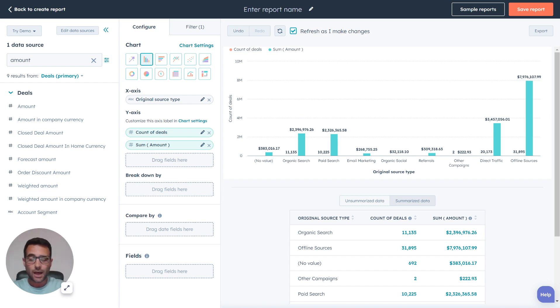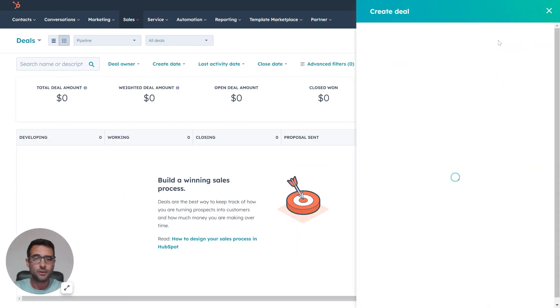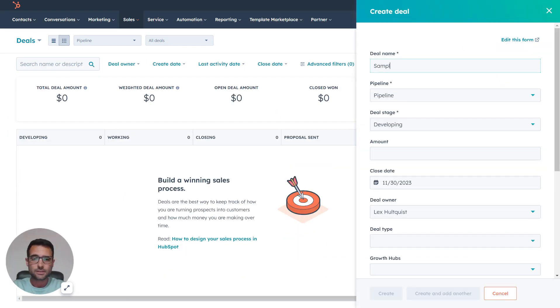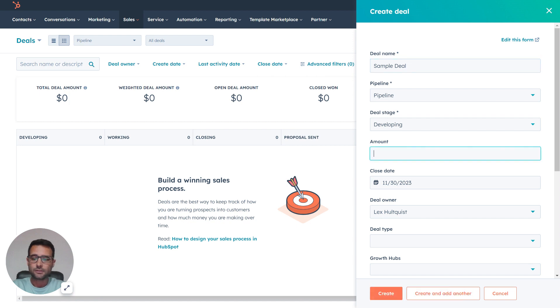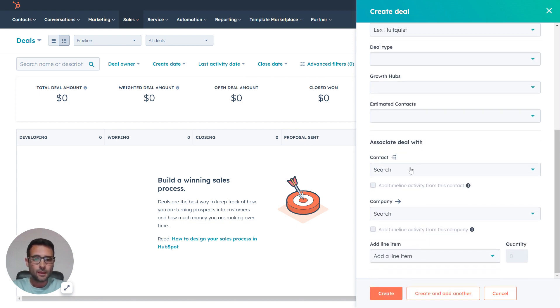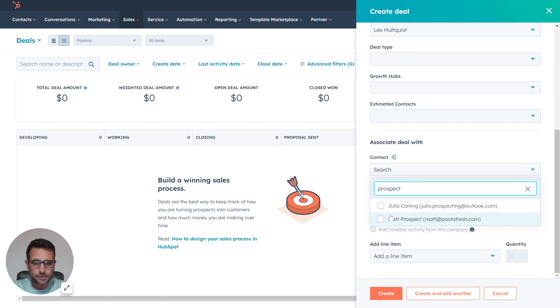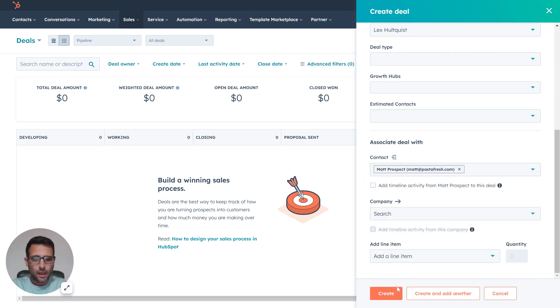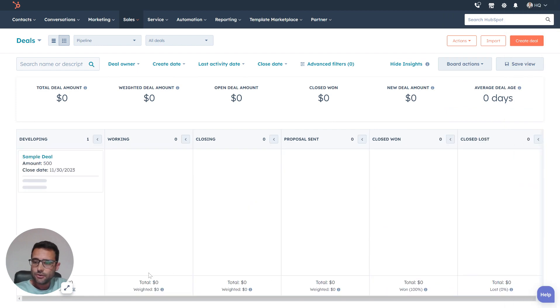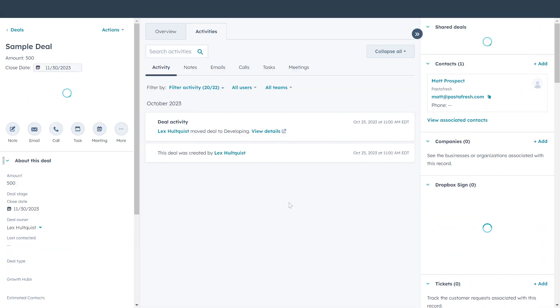If I go over to my deal board and quickly make a new deal, I'm going to say this is a sample deal and it's five hundred dollars. Then here I'm going to add an example person to my deal, and we're going to show you what happens when we make this.